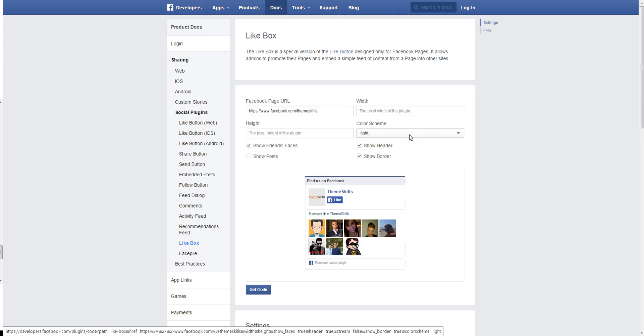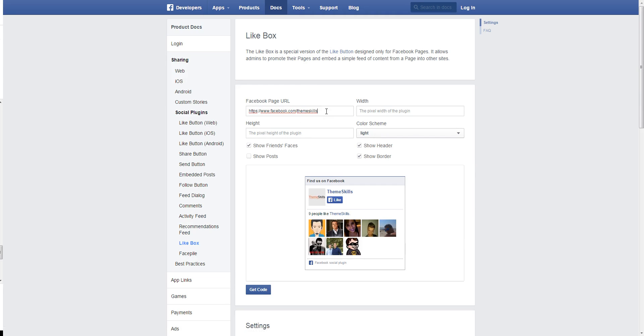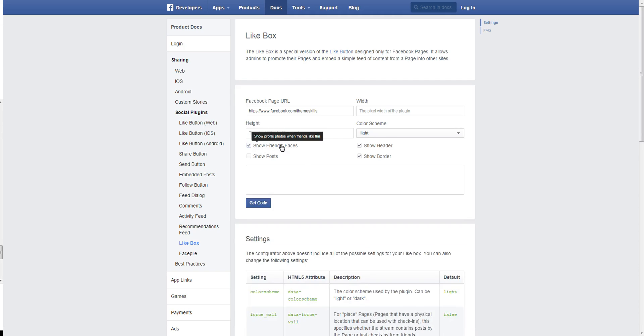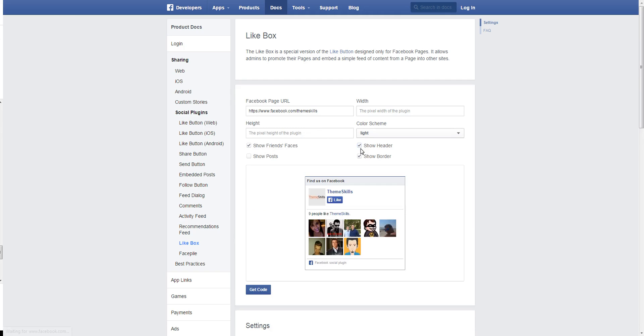Once you're there, insert your own Facebook page, which for us is slash TeamSkills, and then customize the width and height of your likebox to whatever suits your sidebar or footer. You can choose to show your friends' faces or border or header.